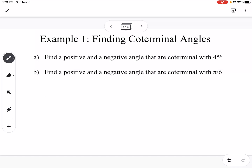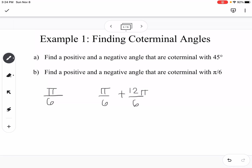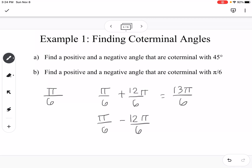Now we're going to find a positive and negative angle that are coterminal with π/6. Same idea, except this is in radians, so we are going to add and subtract 2π instead of 360. It's good to remember how to add and subtract fractions — that comes in very useful when working on the unit circle and with radians. If we turn 2π into 12π/6, we have common denominators, and we get 13π/6. If we subtract 2π, we get 1 minus 12, which gives us negative 11π/6.